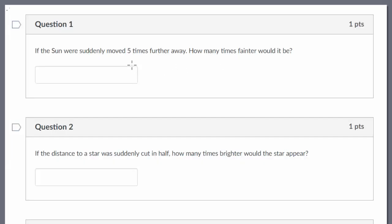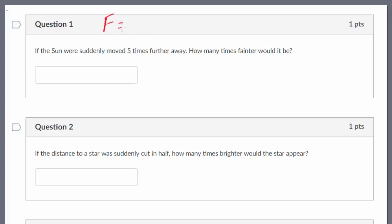Let's take a look at these practice problems that look at the brightness of a star as it relates to the distance to that star. The first question is asking us: if the sun were suddenly moved five times further away, how much fainter would it be?